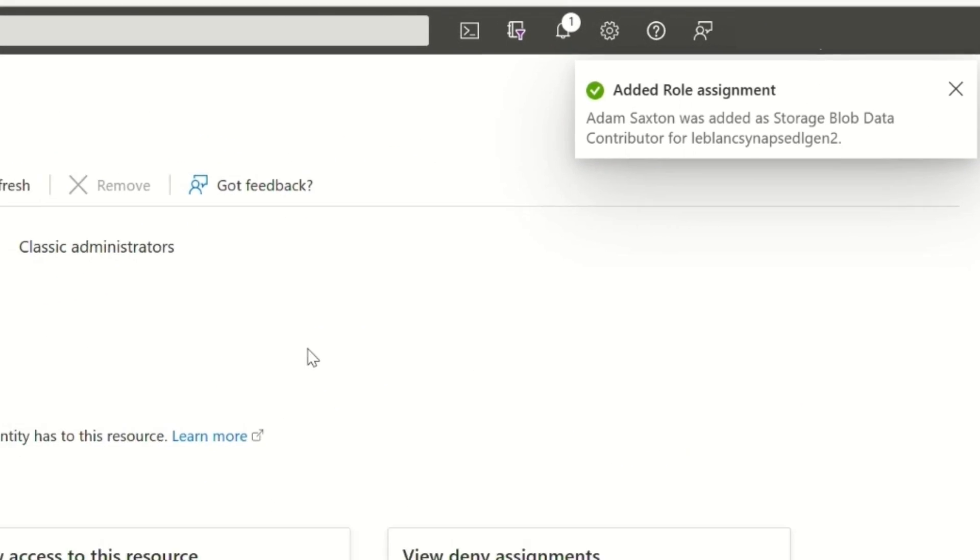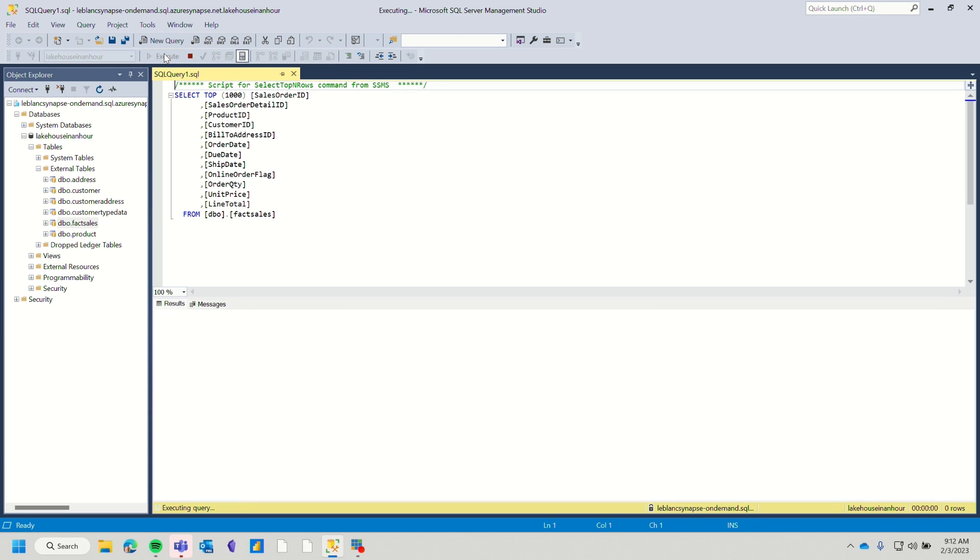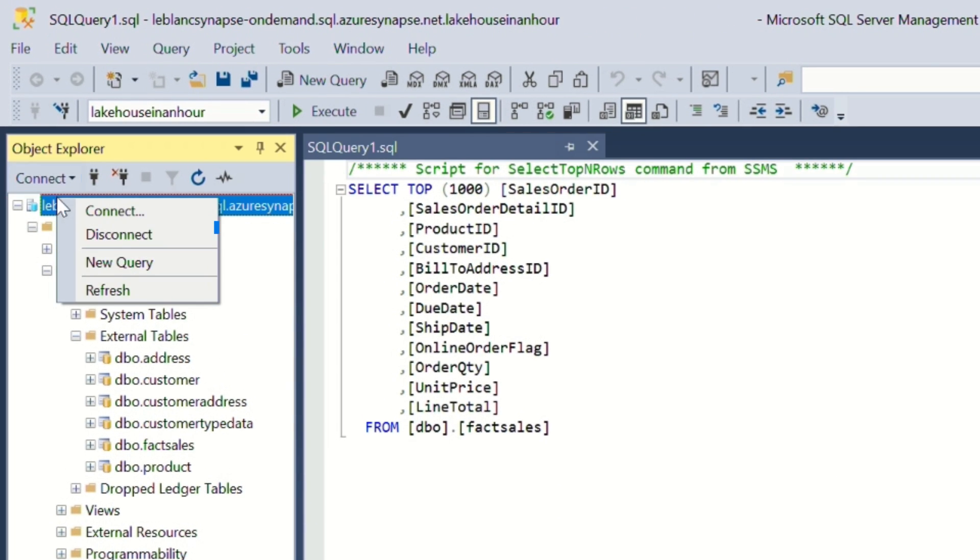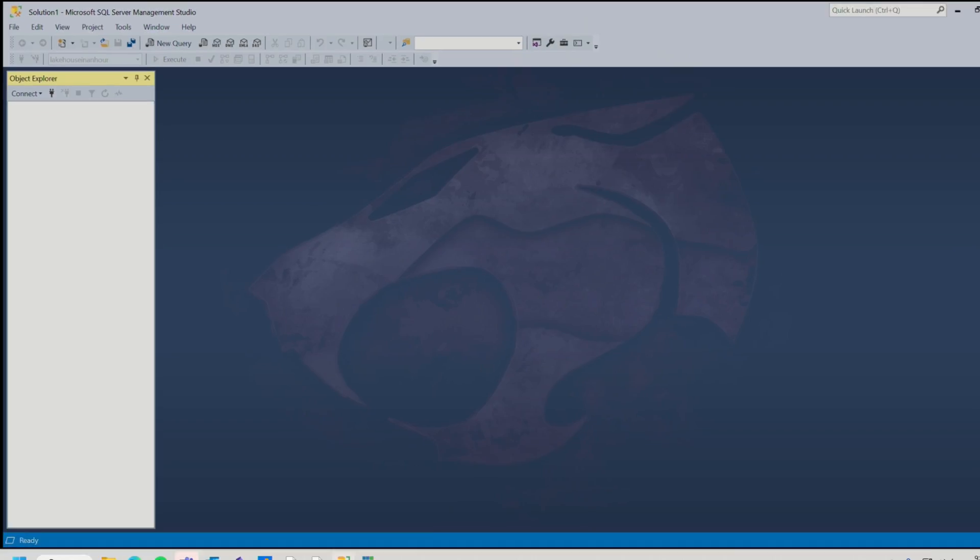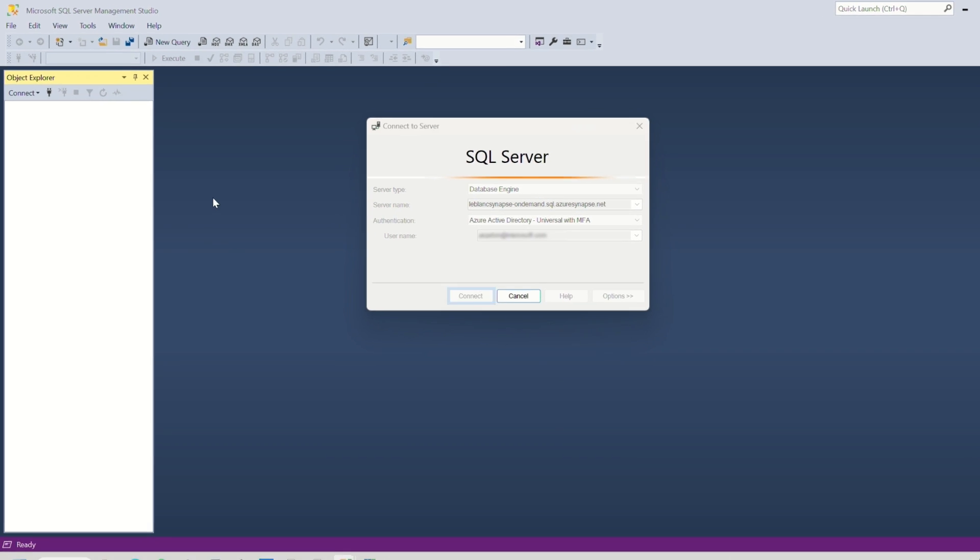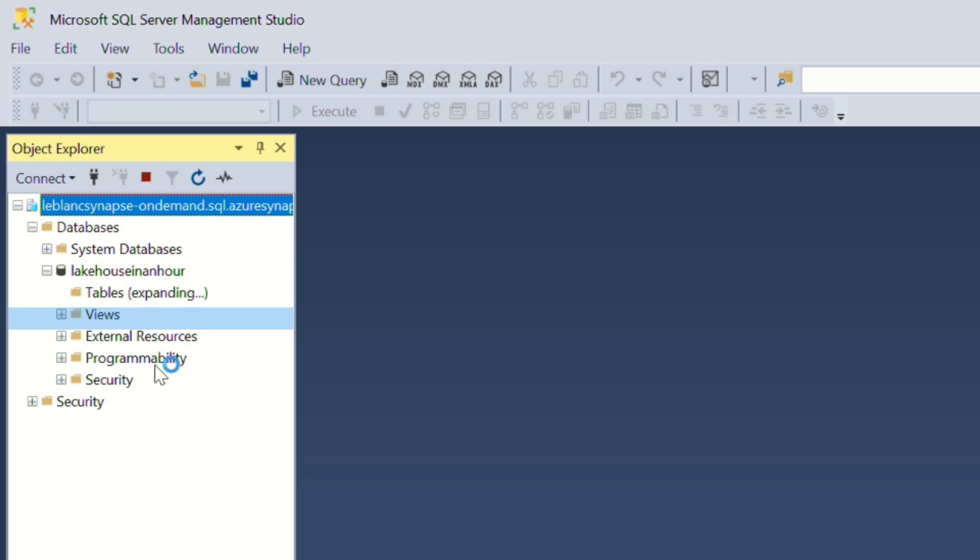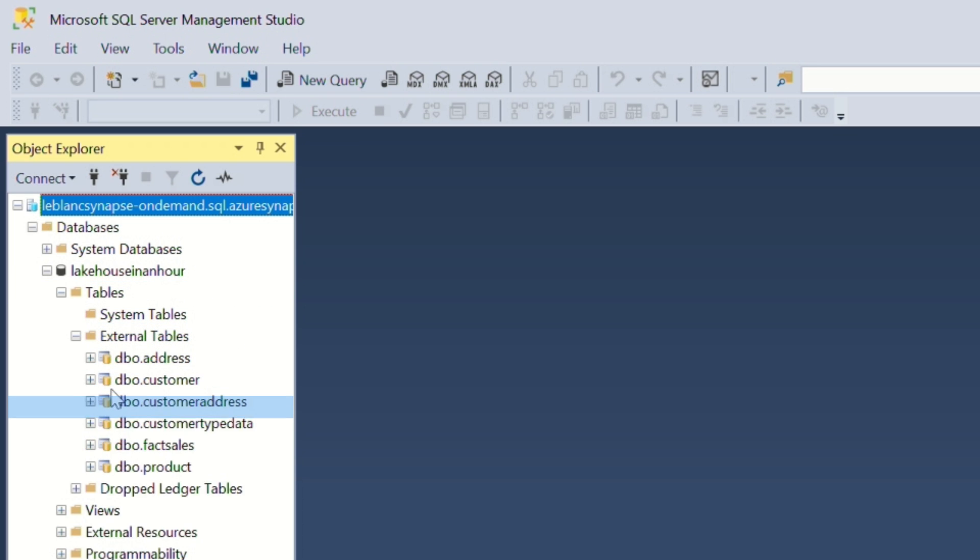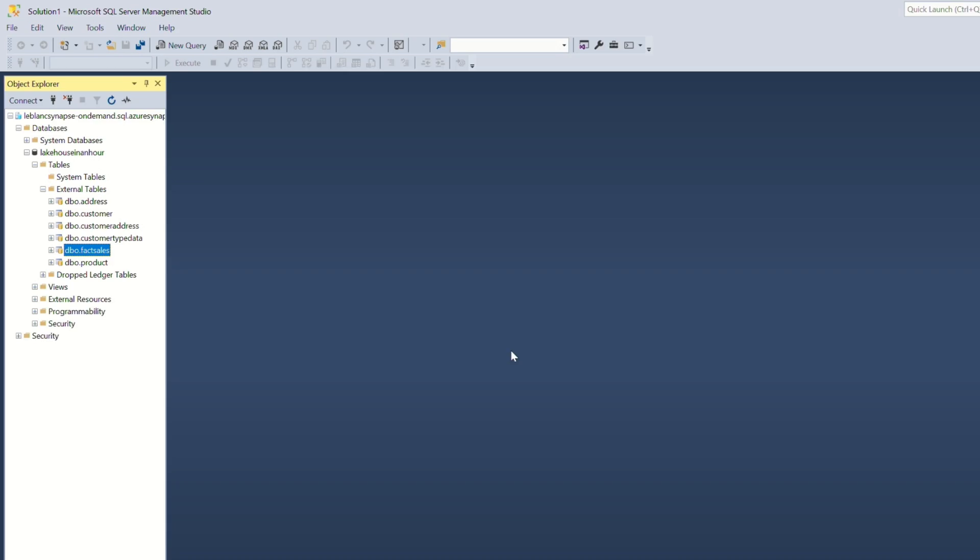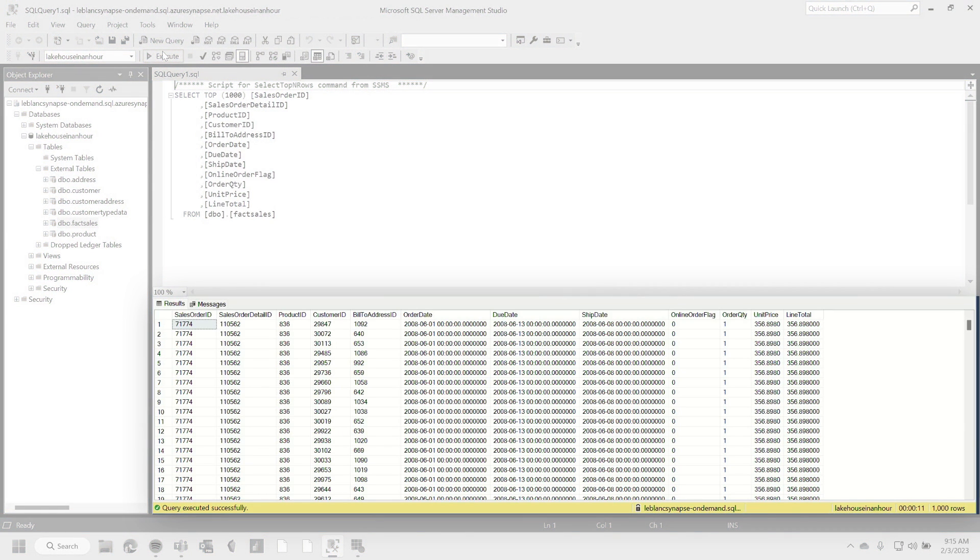So now we want to try it again. Let's go back to my machine. Here we go. Execute. Well, I want you to do me a favor. Disconnect and reconnect. Here. I'm going to close Management Studio. Let's go back in. Let's reconnect. Here we go. Database. Lake house in an hour. Tables. External tables. Fact sales. Select top. Oh, it works. It works. It's going to take a little bit to propagate. You got to be patient. Patrick's not a patient person. I'm not a patient person.